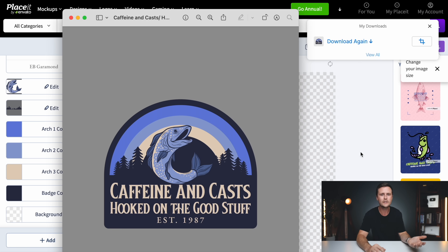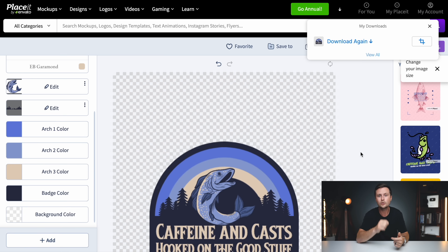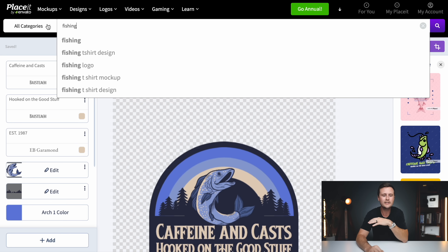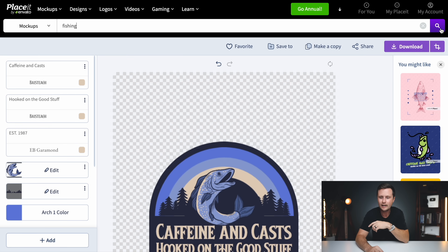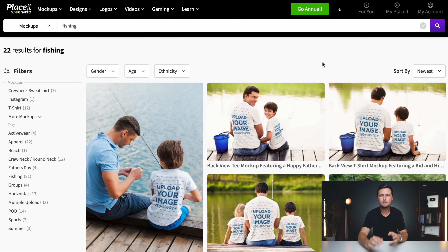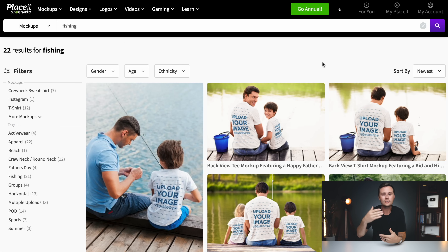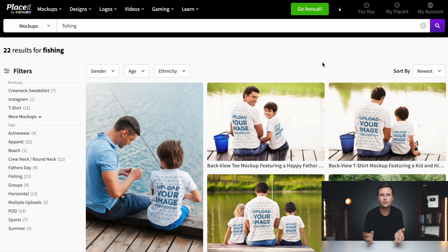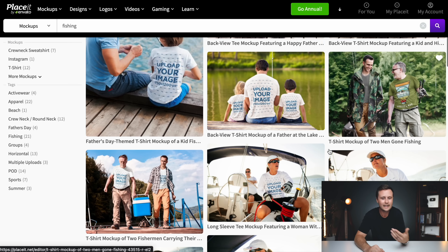So if you use ChatGPT, Merch Informer, and Placeit the ways we've just shown, that could be an entire workflow that really helps you in print on demand. There's one last bonus feature of how you can use Placeit: go back up top and type in 'fishing,' switch it to mockups before clicking enter, and now you can put the design we just created onto mockups. You can then post that photo on social media — Pinterest, Instagram, Facebook — wherever you're advertising your print on demand store. These photos look like someone is actually wearing your design.